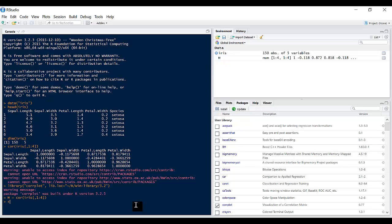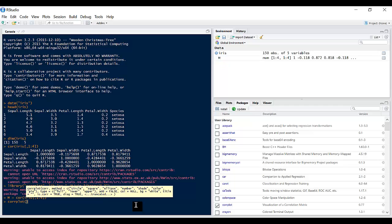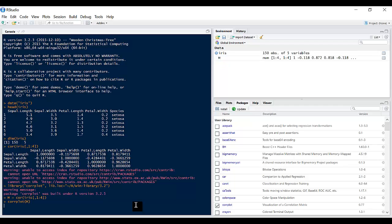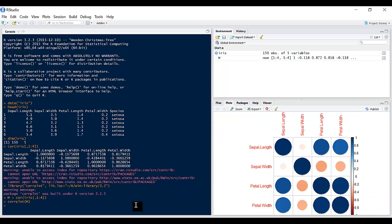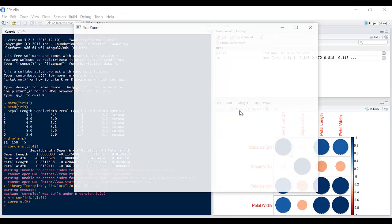So we pass that in there, and then we type corrplot.plot and we pass that variable M in there. And that should plot that. If I click on zoom...